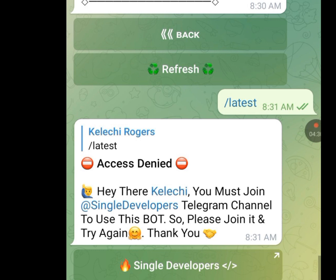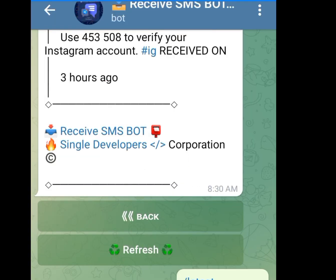A good friend gave me this update. He told me he has gotten an alternative — this receive SMS bot — that is how he got his number. But he had to join the group first. So please join the group to get the number, and after you've gotten it, tell me your experiences with the number from this receive SMS bot.